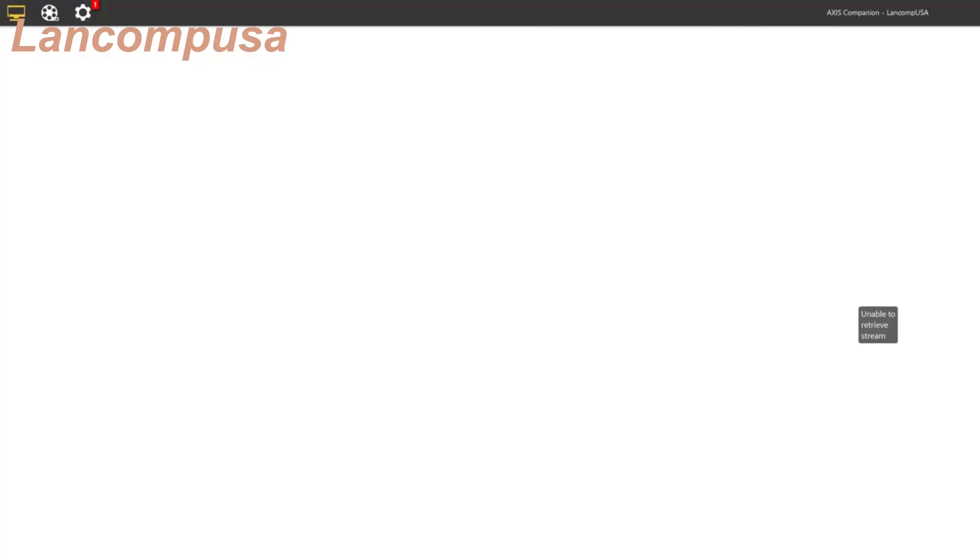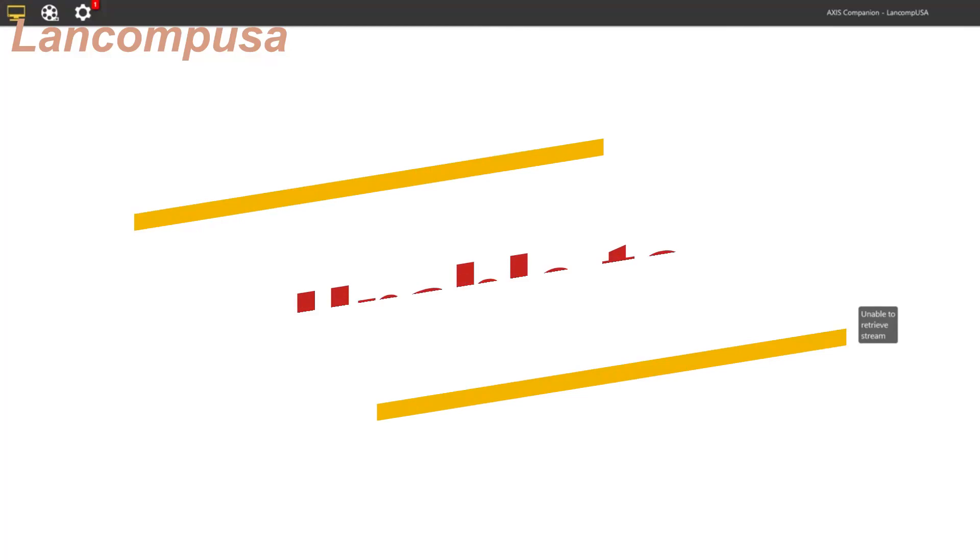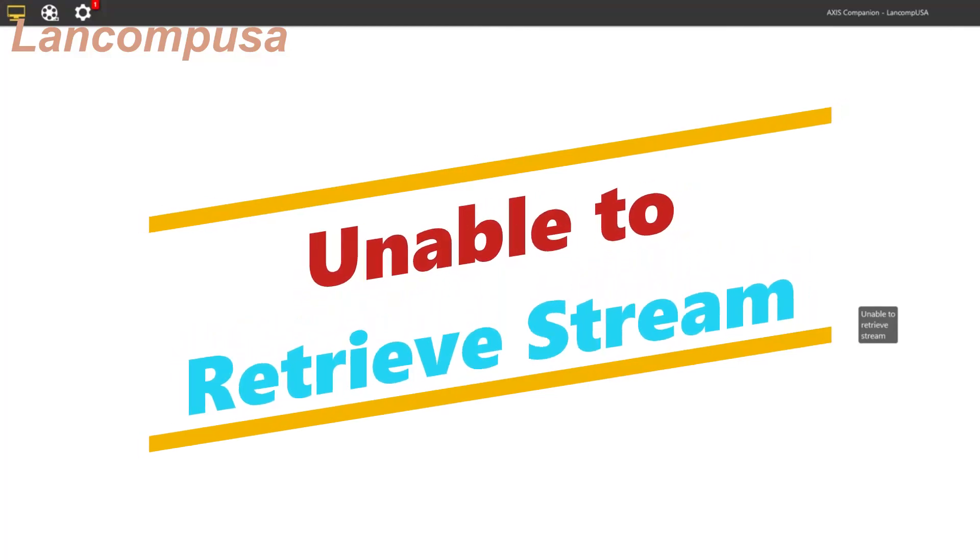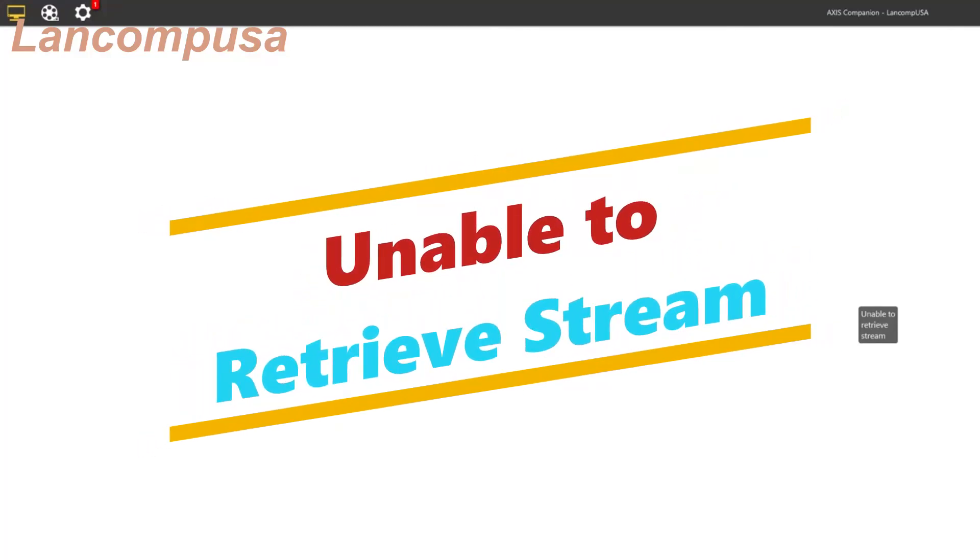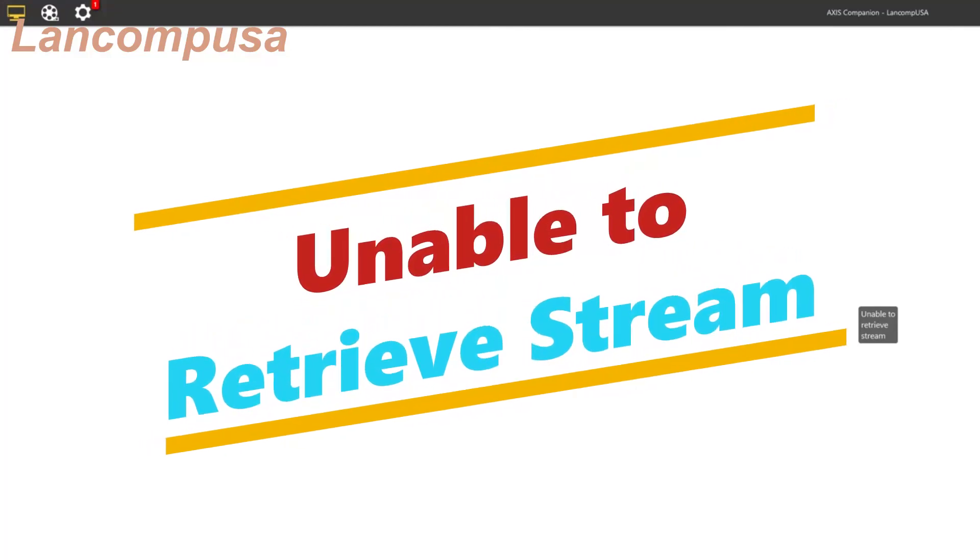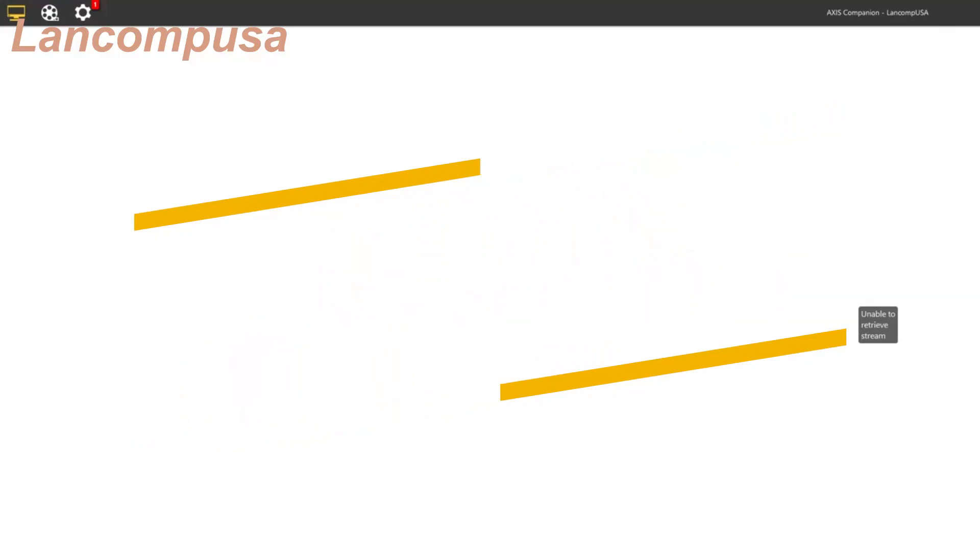This video shows you how to fix an Access camera or any wireless Access camera that shows 'unable to retrieve stream'. You need to do a little configuration and it's not that bad, but I want to show you one step at a time. Now, for most of us, we probably forgot the user ID and password.